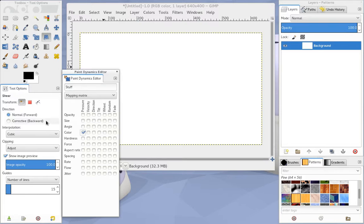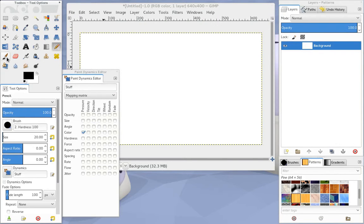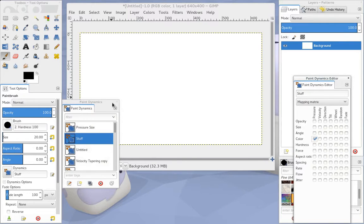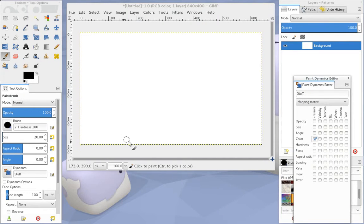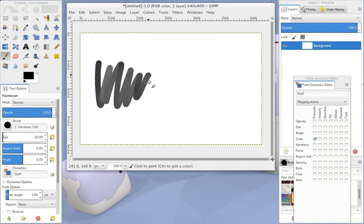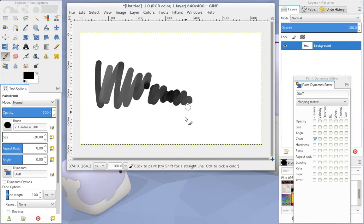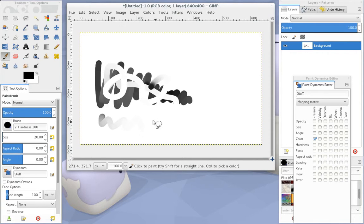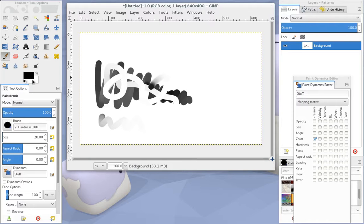Now if we come back to the paintbrush, and we're already using our Stuff dynamics option there, we can see now that when we do a light stroke, it's darker. When we do a hard stroke, it's whiter, and we can actually paint white over the top of the black there. So it's going from the foreground color to the background color.